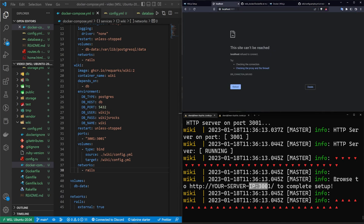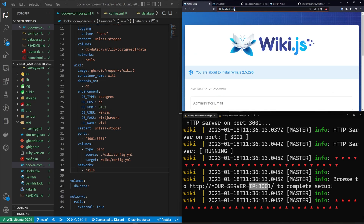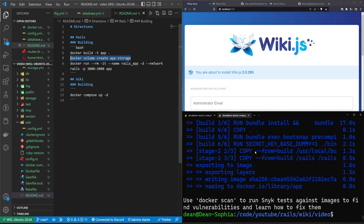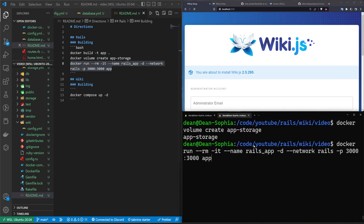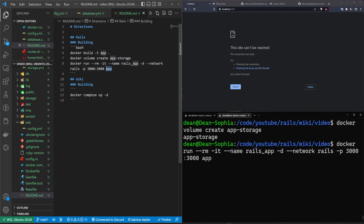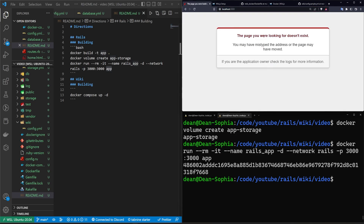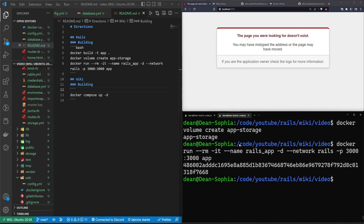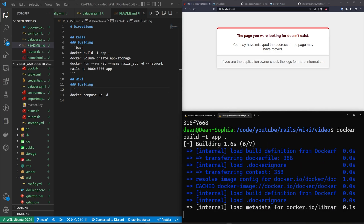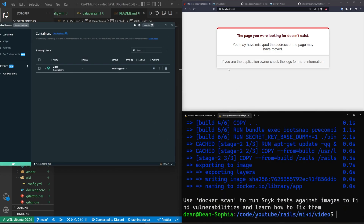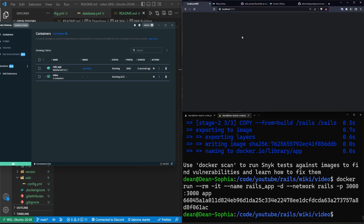Port 3001 is now up. I'll navigate to it in one tab and keep localhost:3000 in another. Back in the README, we do a 'docker volume create' for the Rails app volume, then run 'docker run --rm -it --name rails_app -d --network rails -p 3000:3000' using the image called 'app'. We go to localhost:3000 and it says the page doesn't exist, so we need to rebuild the app image. We stop the Rails server, run the docker build again, then run the docker run command again.